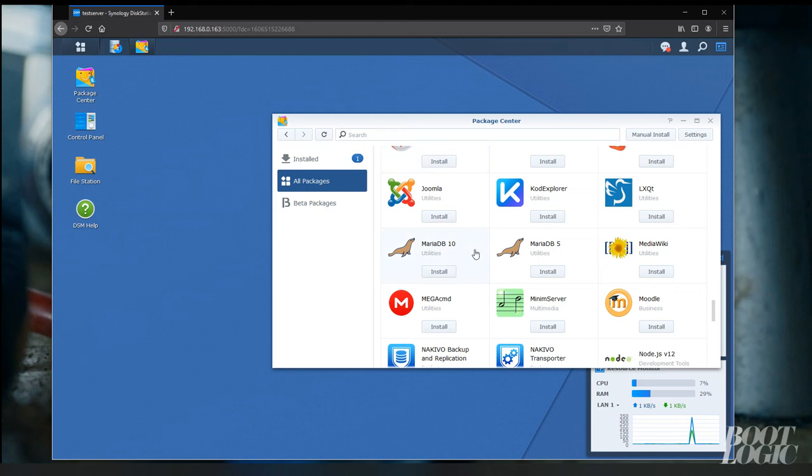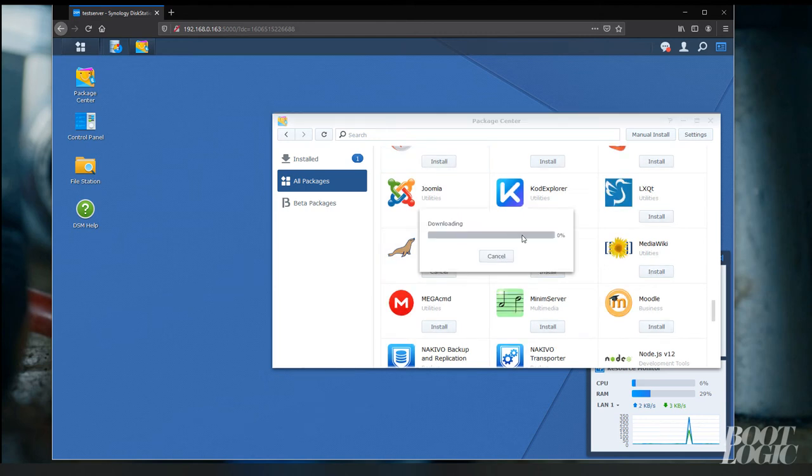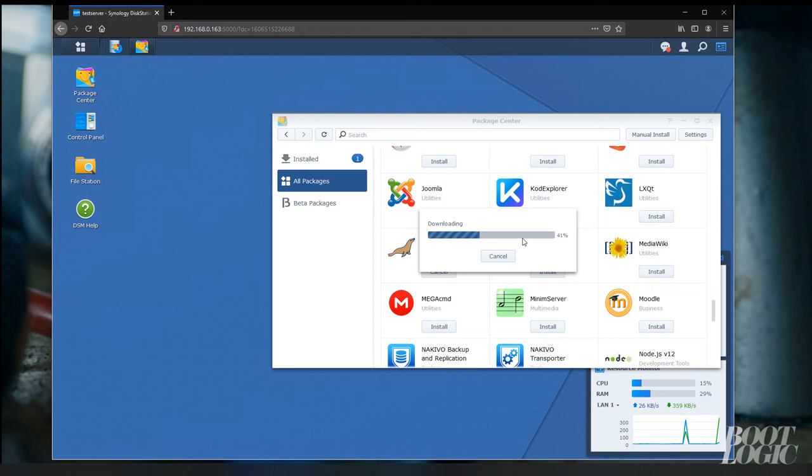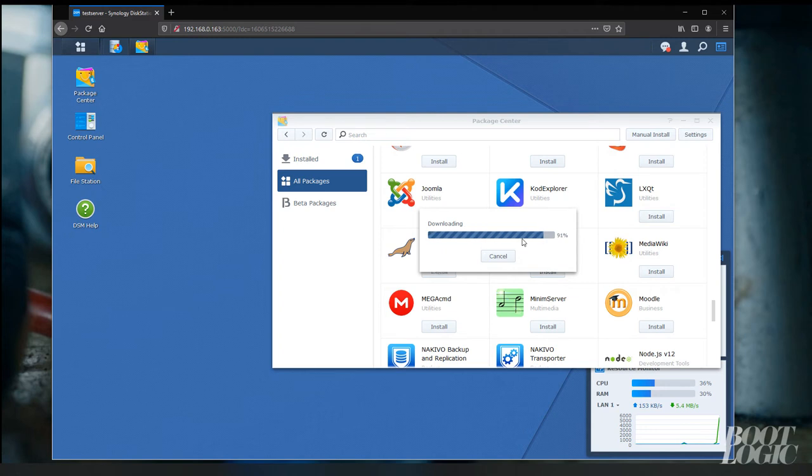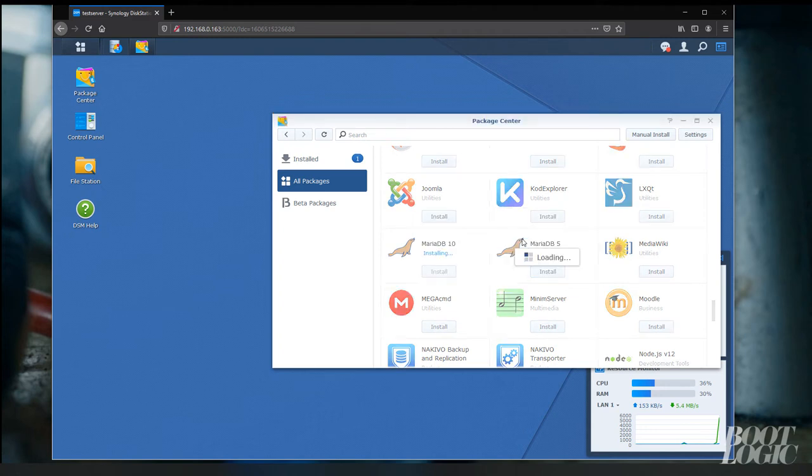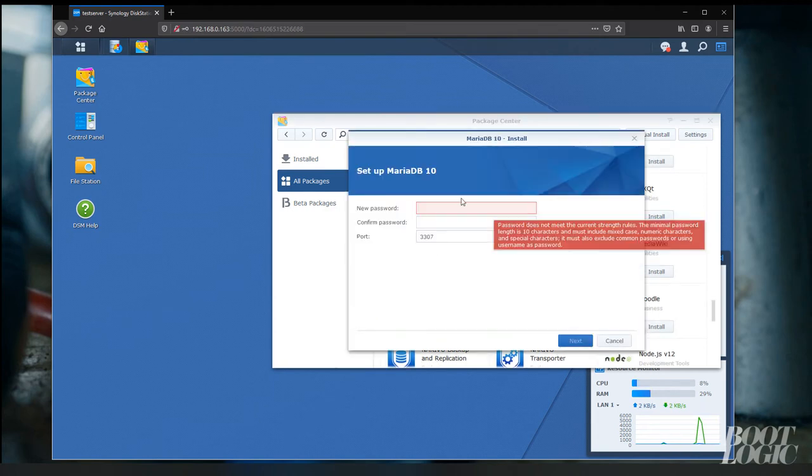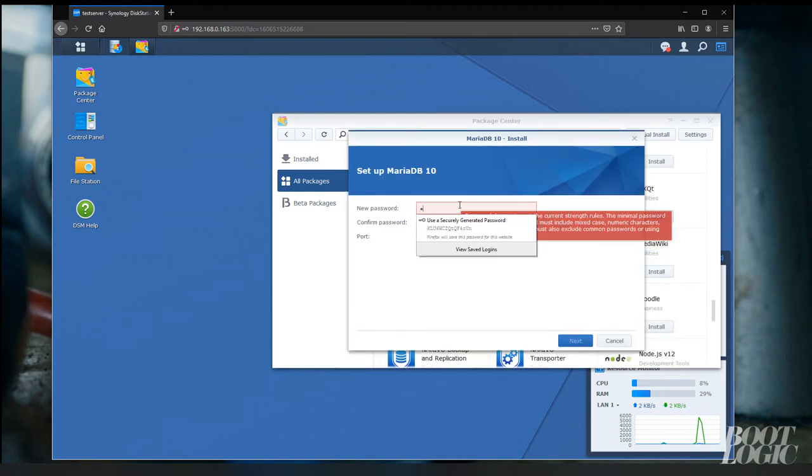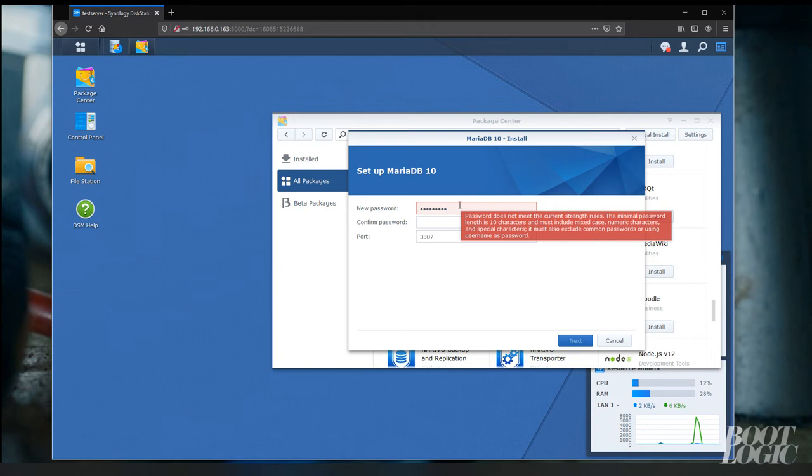So we need to go to our package center and install MariaDB10. This will be our database. It will require you set a password. You're going to want to remember this password.